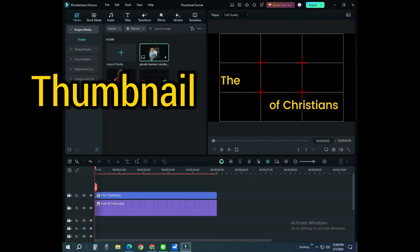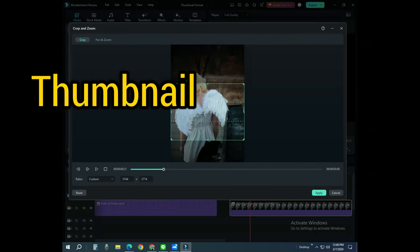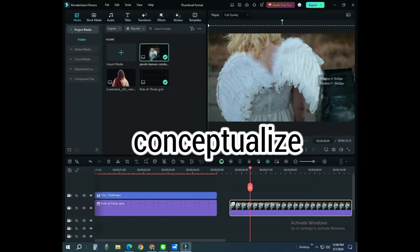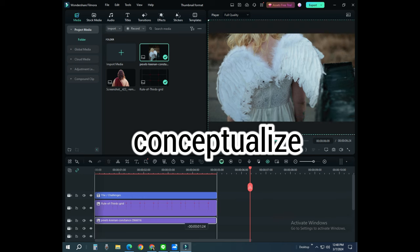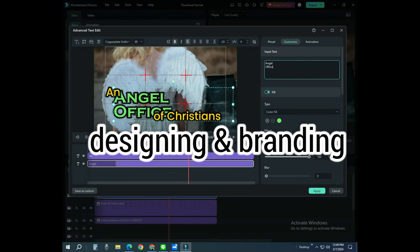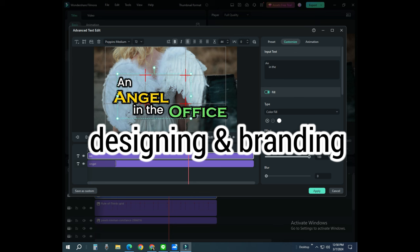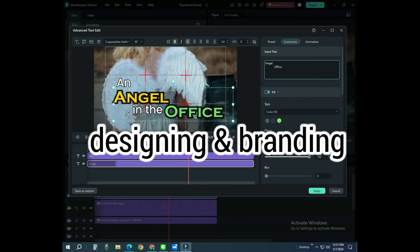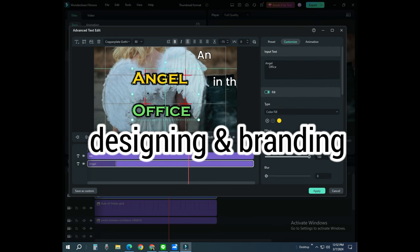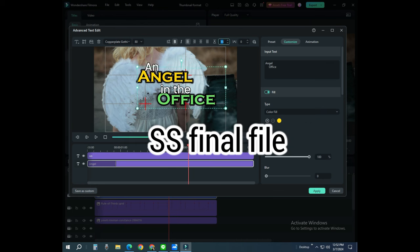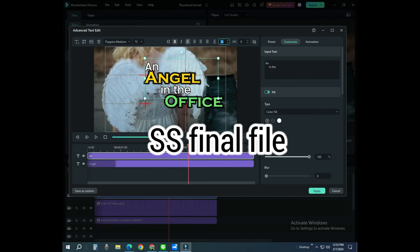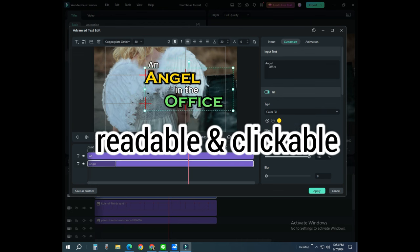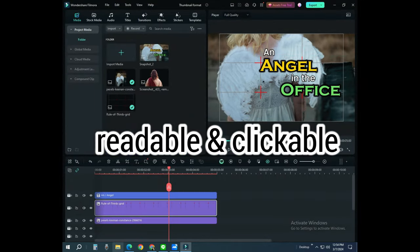We create quality thumbnail for each content. We conceptualize how it should be done. We do the designing using the same app, which is Wondershare Filmora 13. When the right design and branding is complete, we screenshot it for the final thumbnail file. The main goal is for it to be readable and clickable.